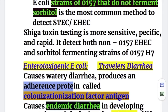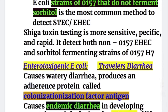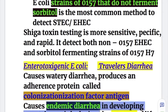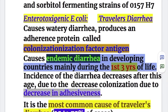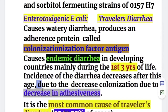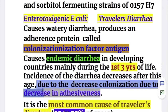The enterotoxygenic type causes endemic diarrhea in developing countries, mainly during the first three years of life. The incidence of diarrhea decreases after this age — after three years — due to decreased colonization, decreased adhesiveness, and increase in immunity.